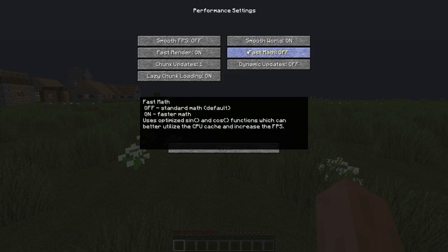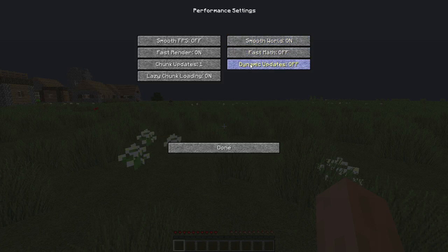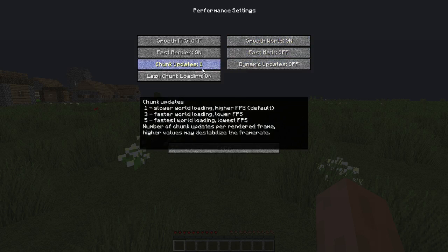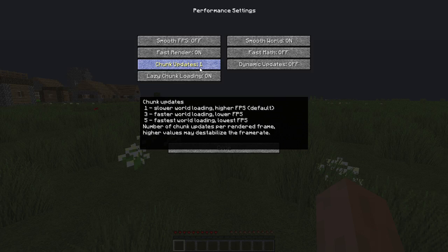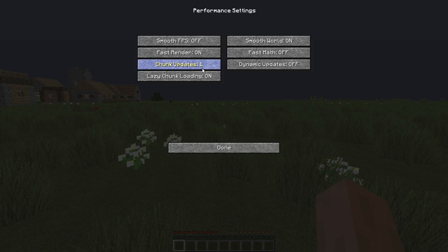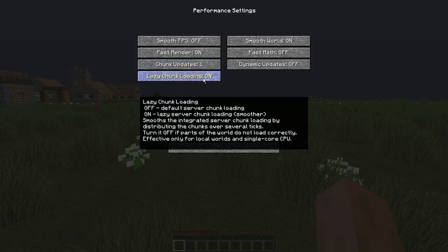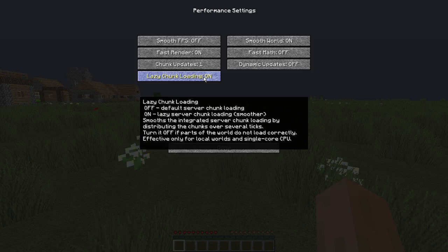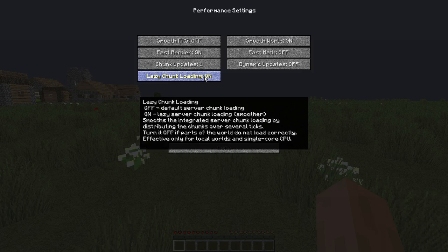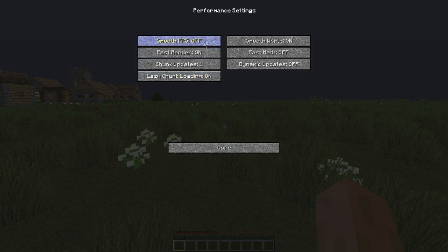Fast math doesn't really do anything. Dynamic updates, don't really care. Chunk updates, turn this to one. Wait what? Turn it to one. I got confused by the fastest world loading. Turn this to one, I just leave it on one anyways. Lazy chunk loading, if you have a single core GPU... I forgot about this. Effective only for local worlds and a single core CPU. If you know what your CPU is, look it up on the internet and you can see how many cores it has. If it has only one, then you're going to have to turn this to off. But normally it's either dual core or higher, so just keep this on.